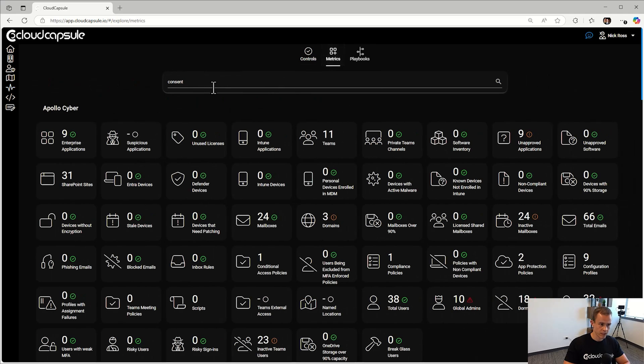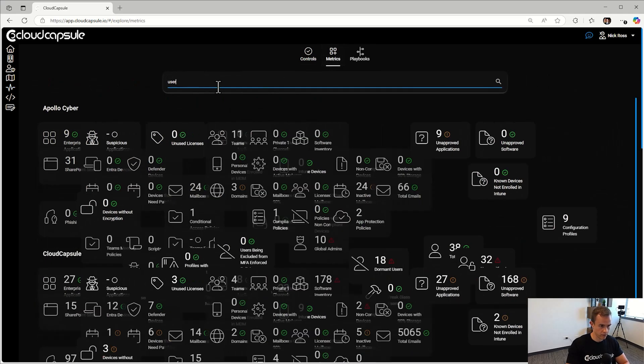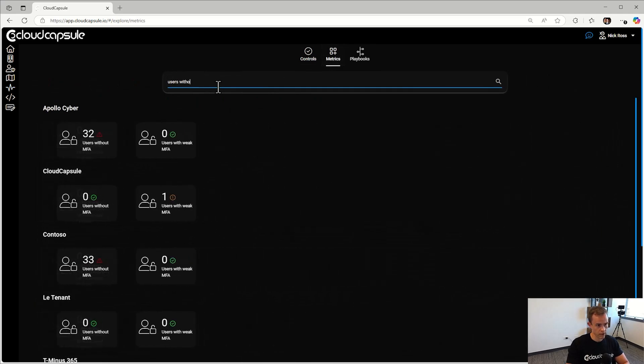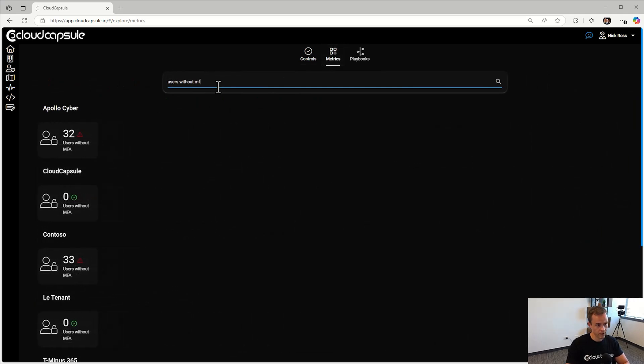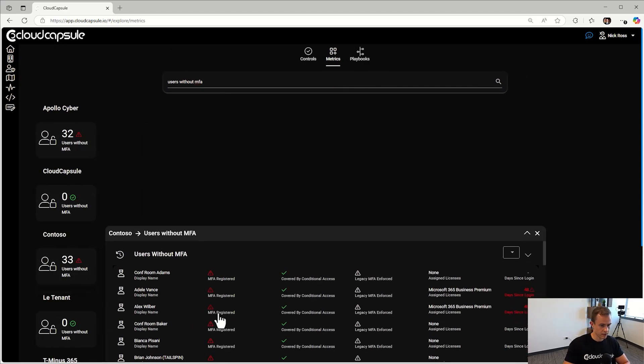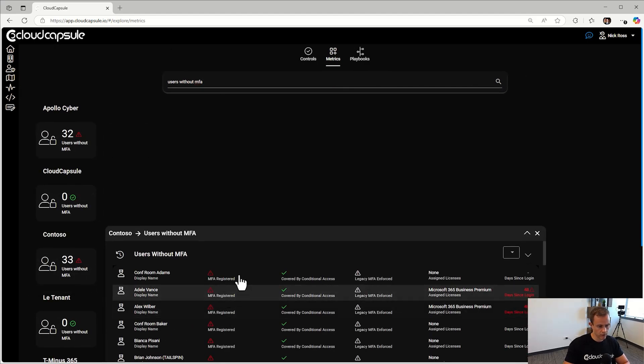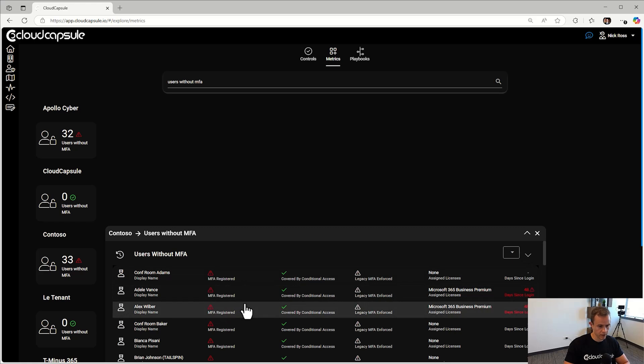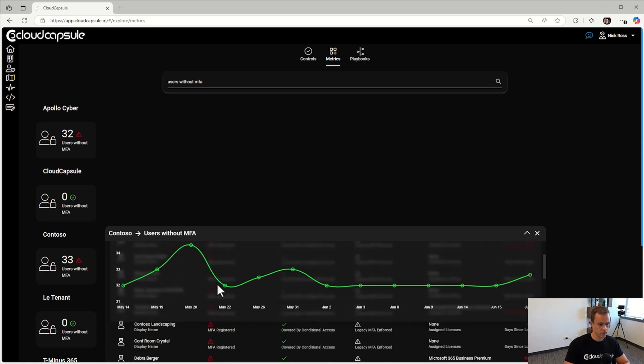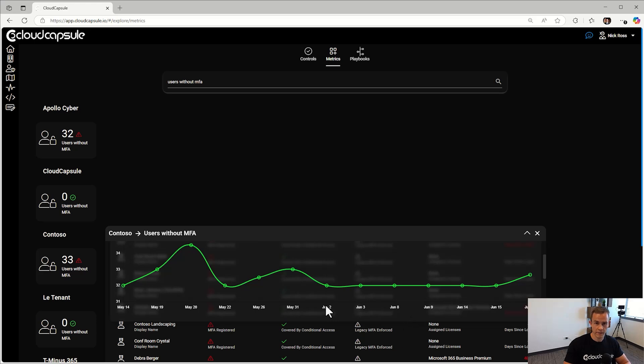I can also do the same within the metrics section here. You can search for something like users without MFA and I can see that across my clients and clicking in gives me that meta detail of all those users and the types of coverage that they have. And then I can also see that historical lens to see how that's been trending or any of those changes over time.